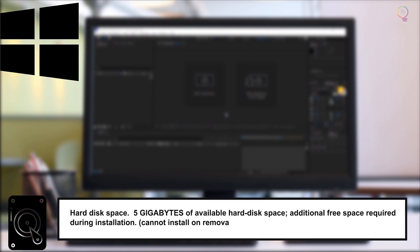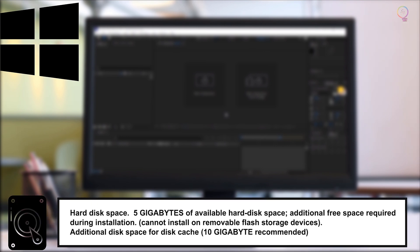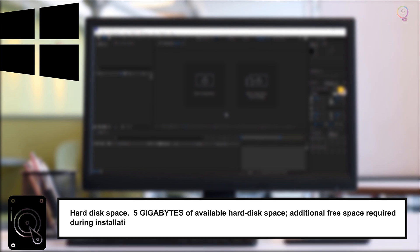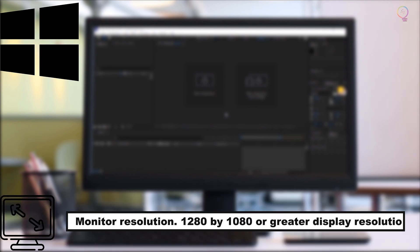Hard Disk Space: 5GB of available hard disk space, additional free space required during installation. Cannot install on removable flash storage devices. Additional disk space for disk cache, 10GB recommended. Monitor resolution: 1280x1080 or greater display resolution.